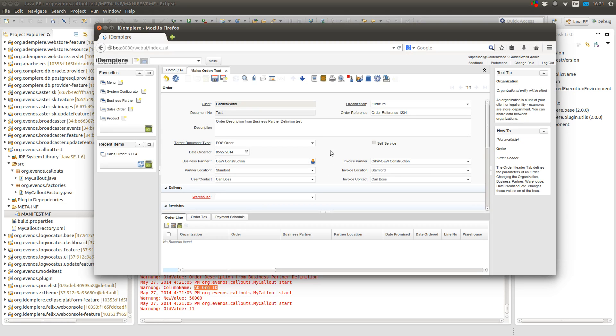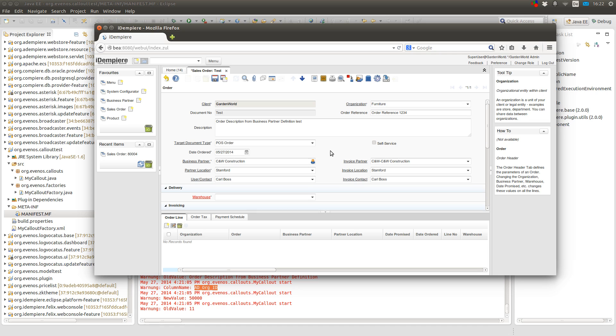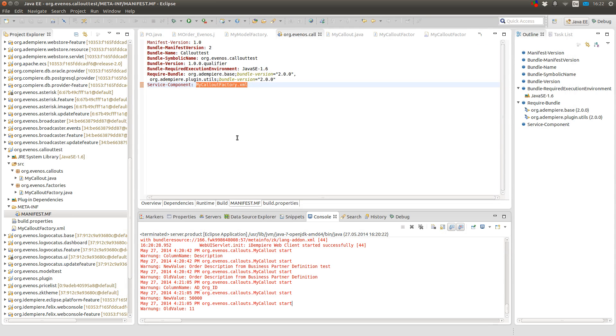Yeah, so what do you use callouts for? Most of the time you use the callout to set values of other fields in the same window. But you could also do some calculations for the field you are leaving. Or you could enter only one letter for example and replace the letter by a whole sentence. Or you could write a variable to the context or whatever you like. But normally you would use it to set other values of the same window.